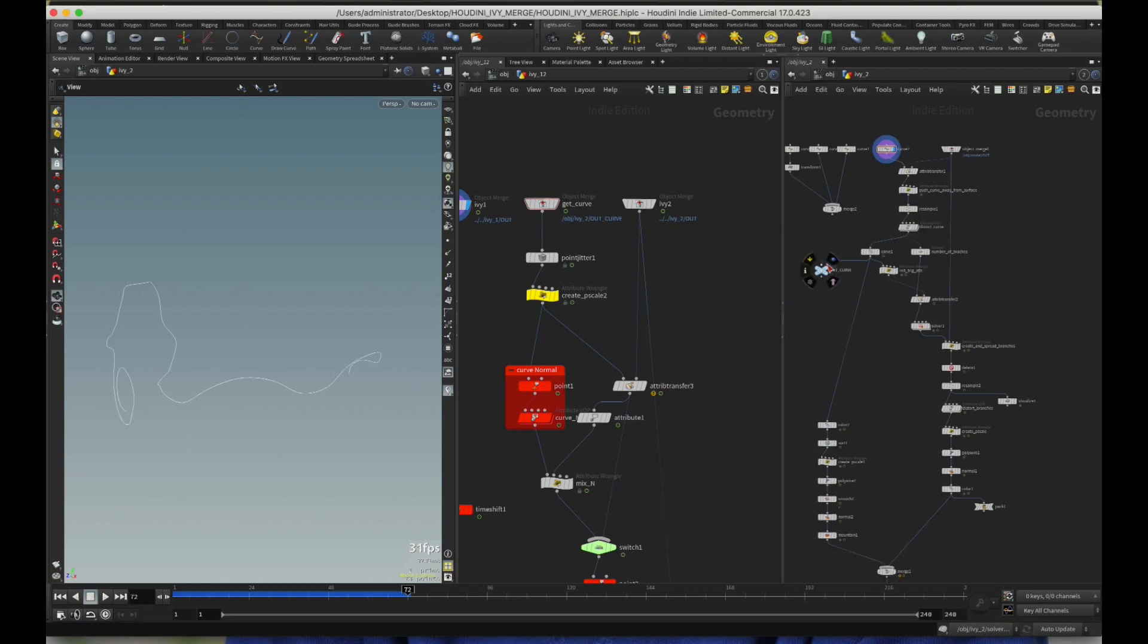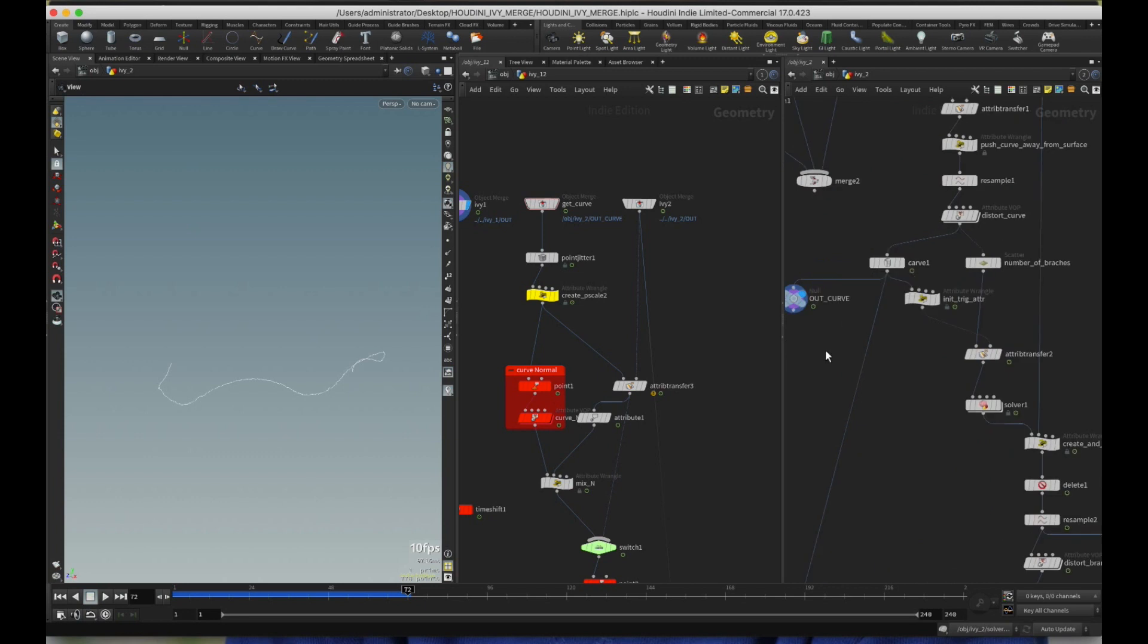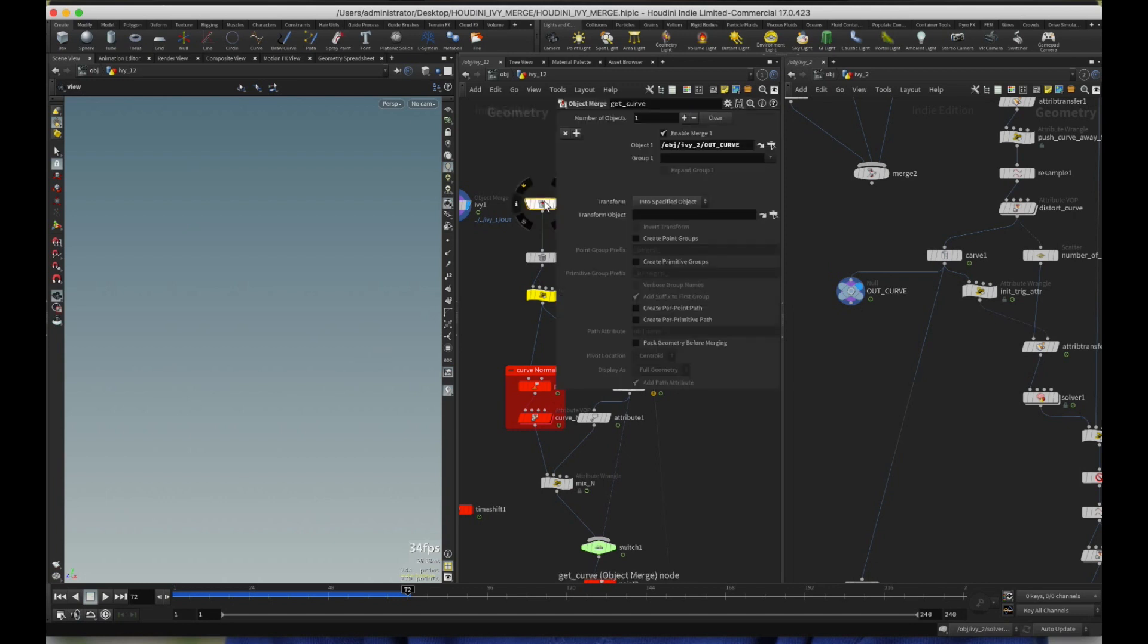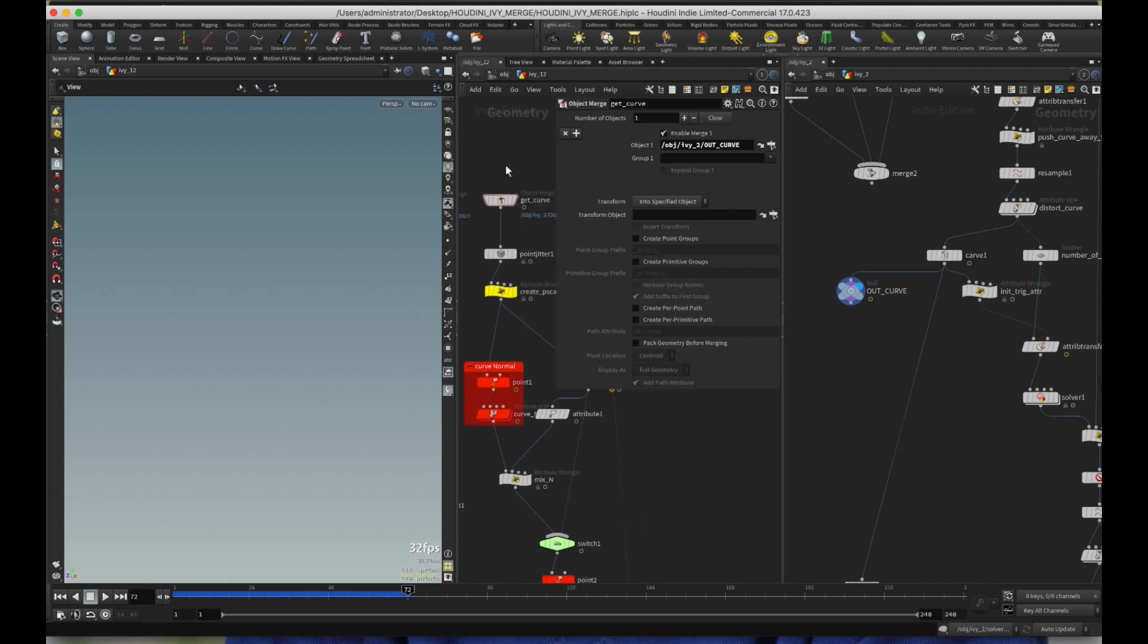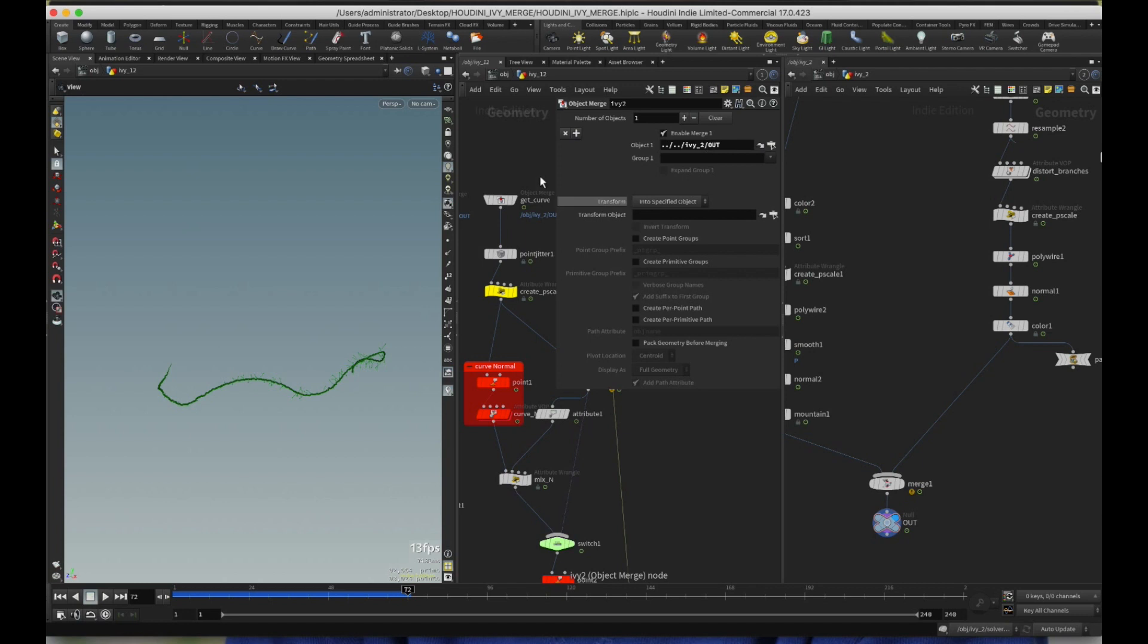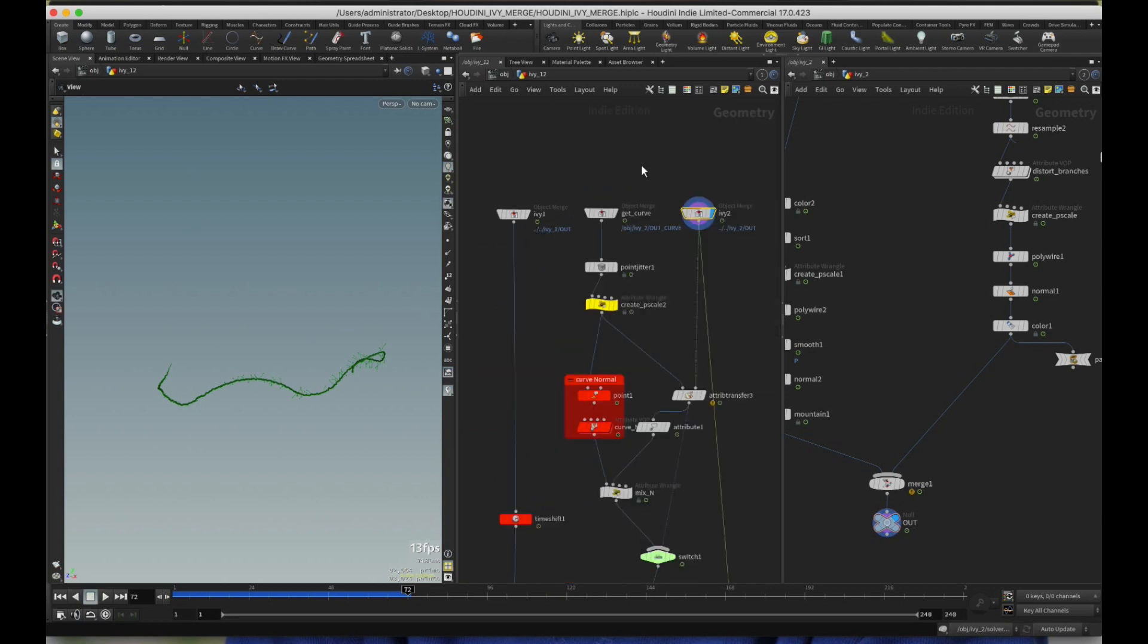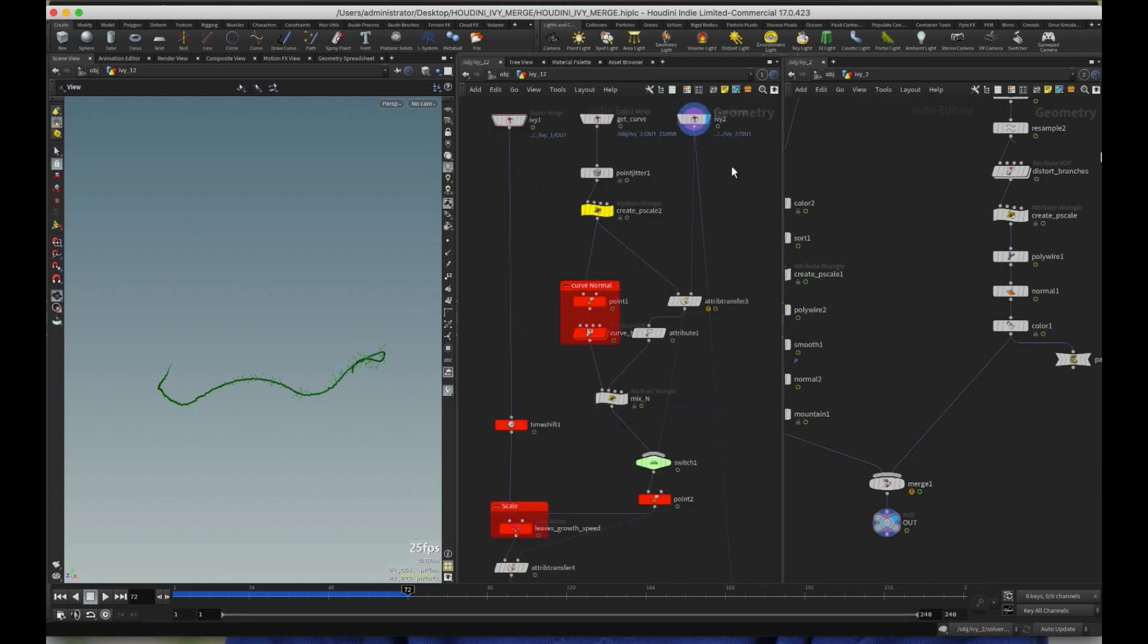What I have also done is that after car in Simon's tutorial, I've just created a null to say out car out curve, and I'm bringing that out curve down here in the combined version. Then, the third one is the full blown Ivy two, which is Simon's tutorial. And that's coming from the out here, which is the out. So these are the three things. So one, Ivy one, get curve and Ivy two.